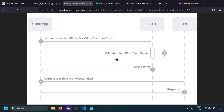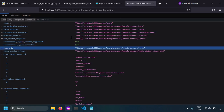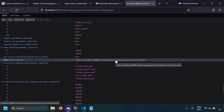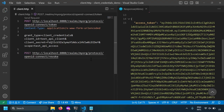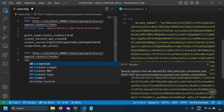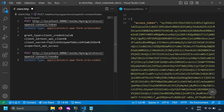Now let's talk about token revocation. In this workflow, the client has no means to invalidate the token — for example if the client knows the token is compromised or there is a security issue. To invalidate the token there is a revocation endpoint. Let's copy this URL and send a POST request to this revocation endpoint with content type 'application/x-www-form-urlencoded'.